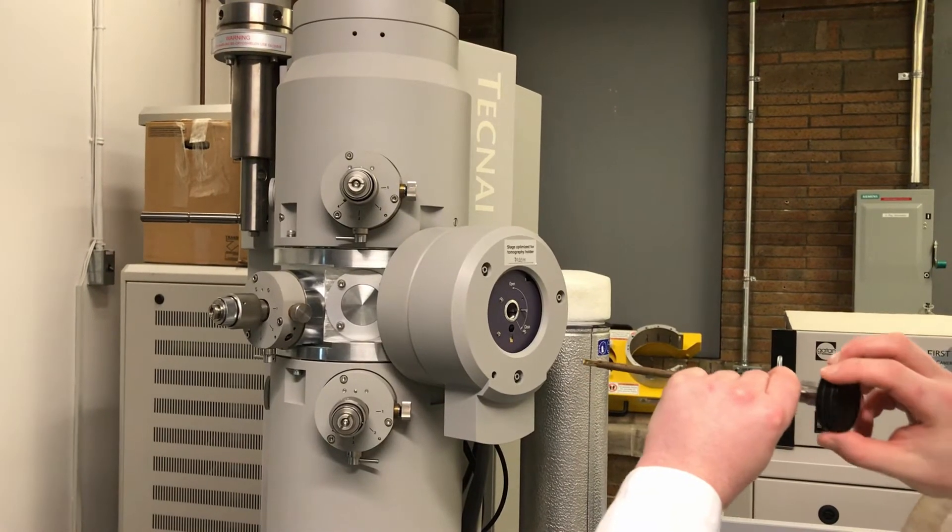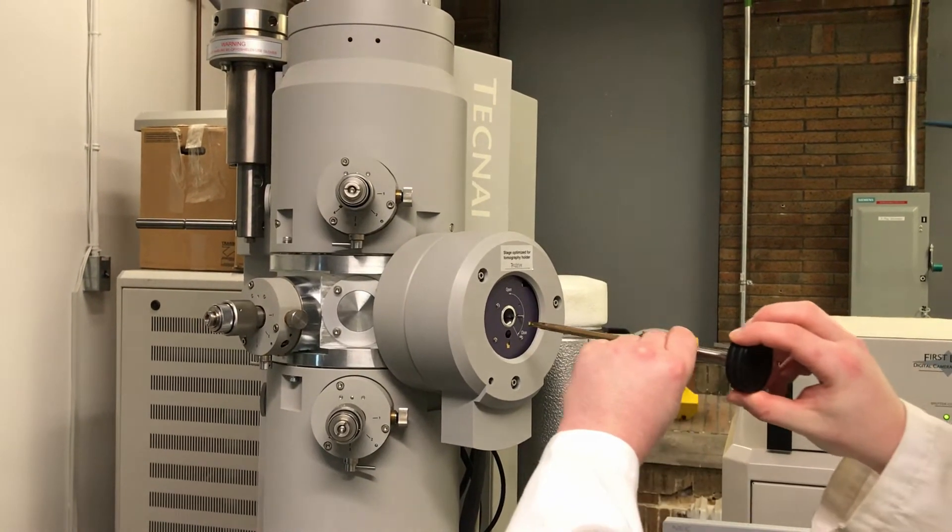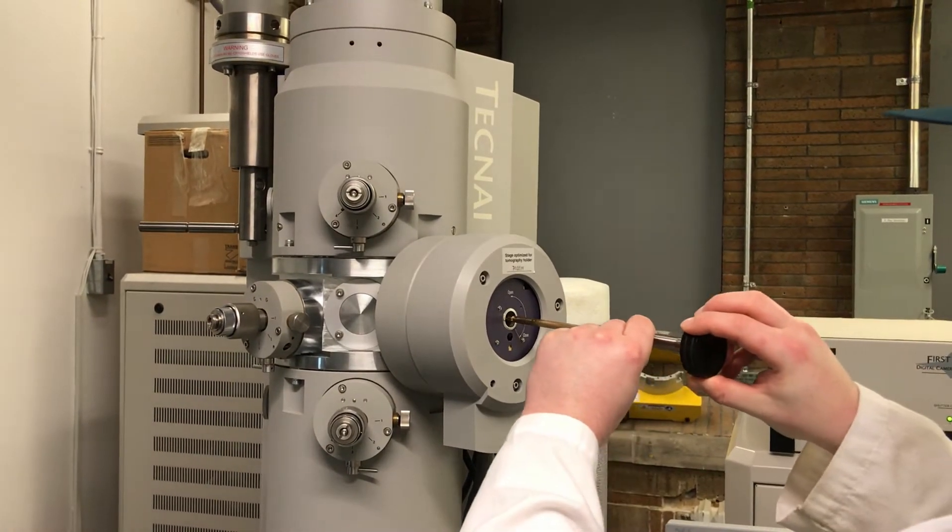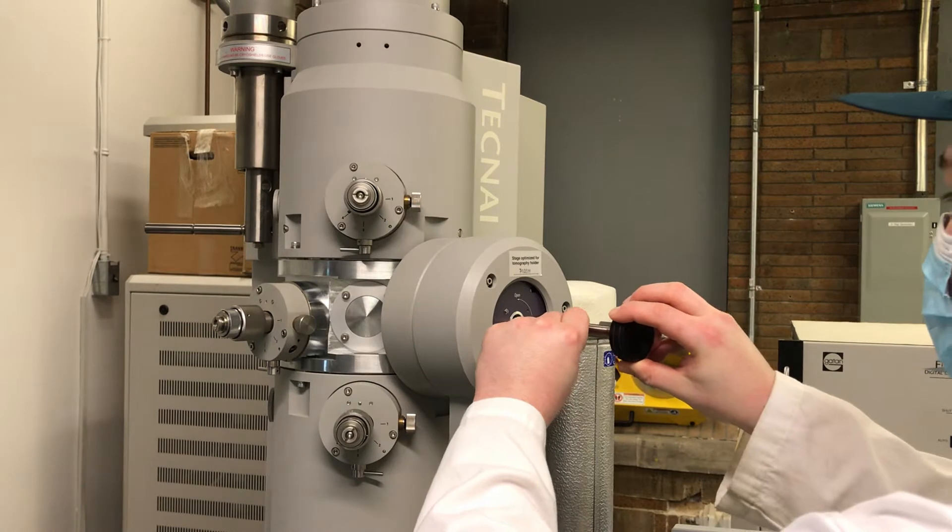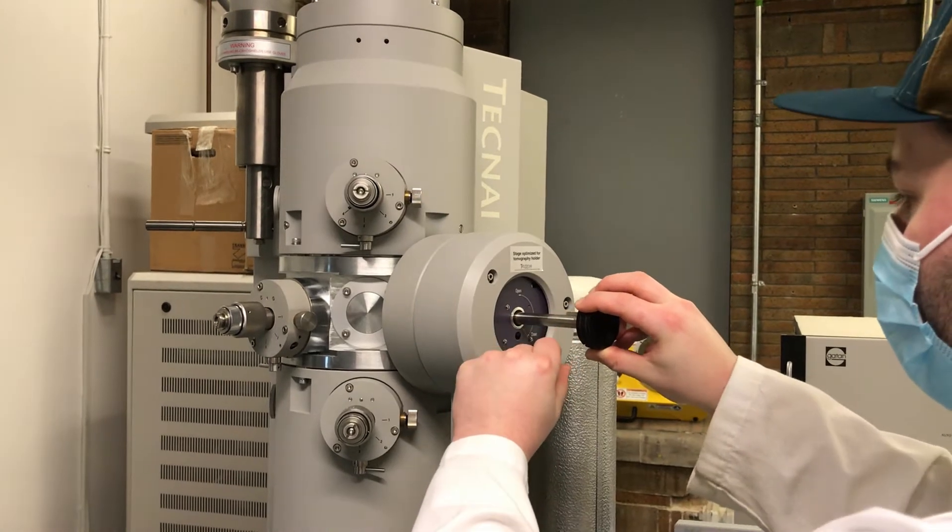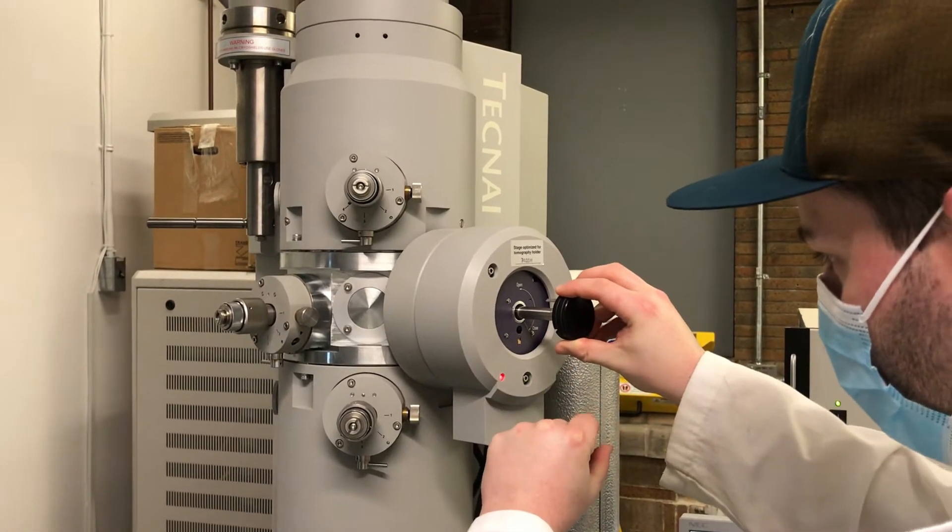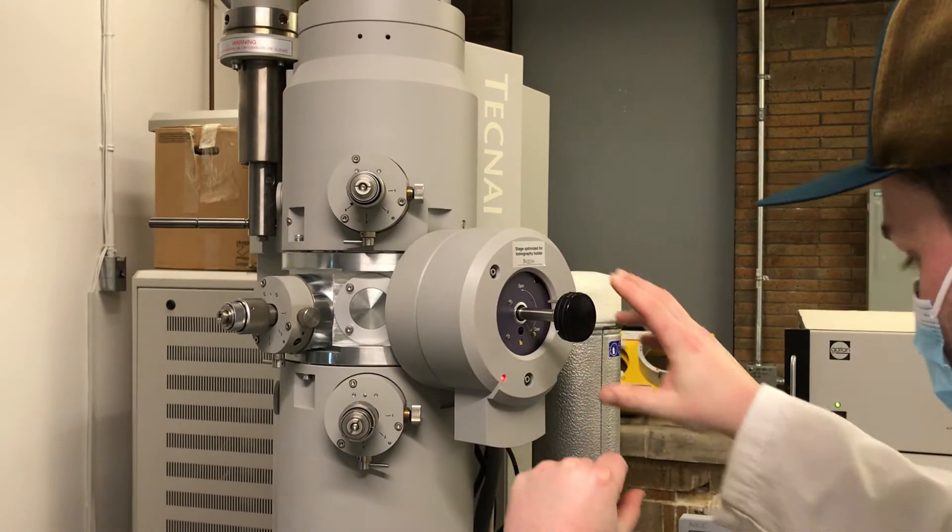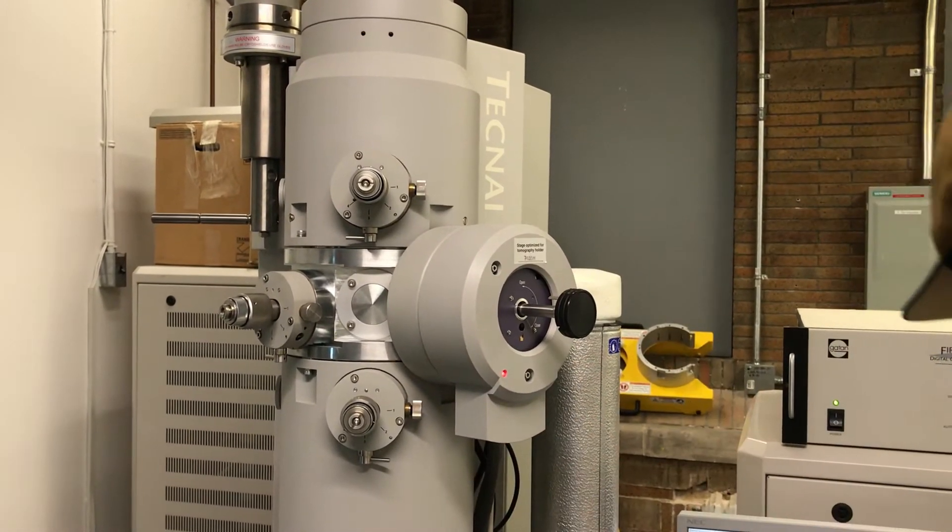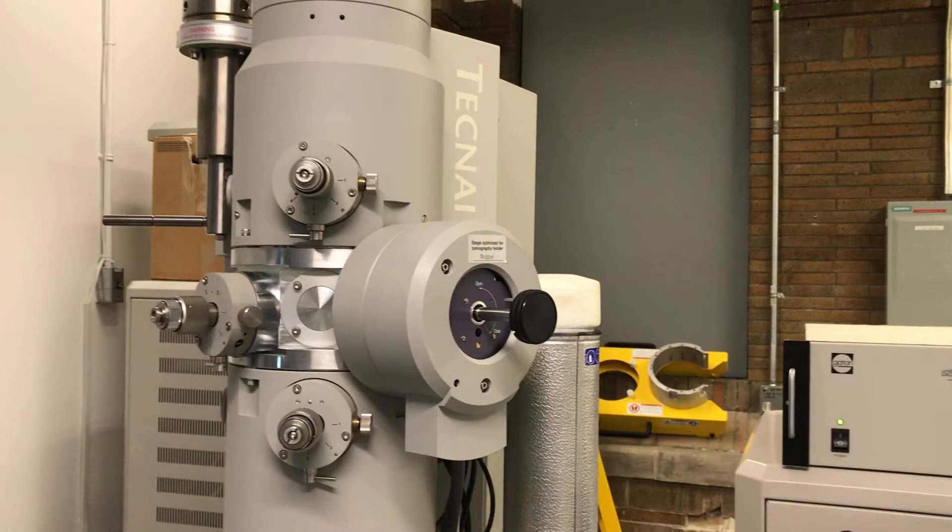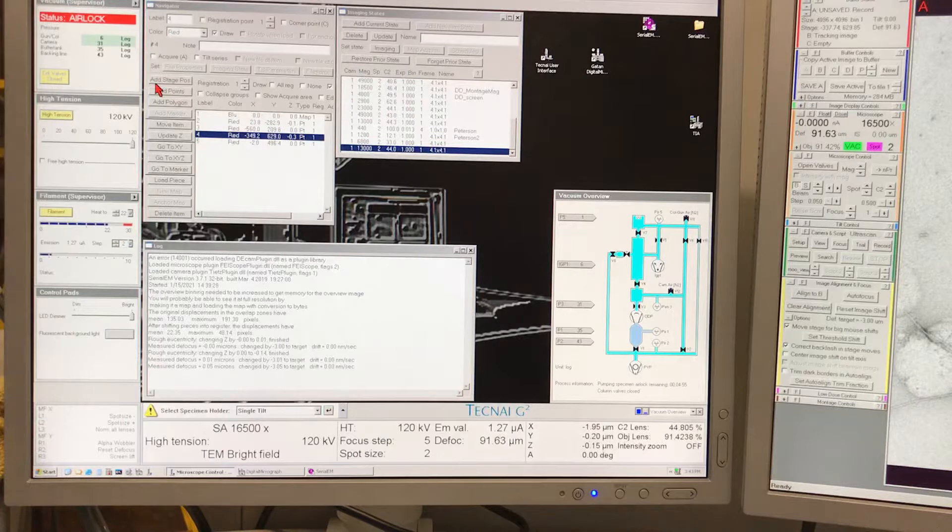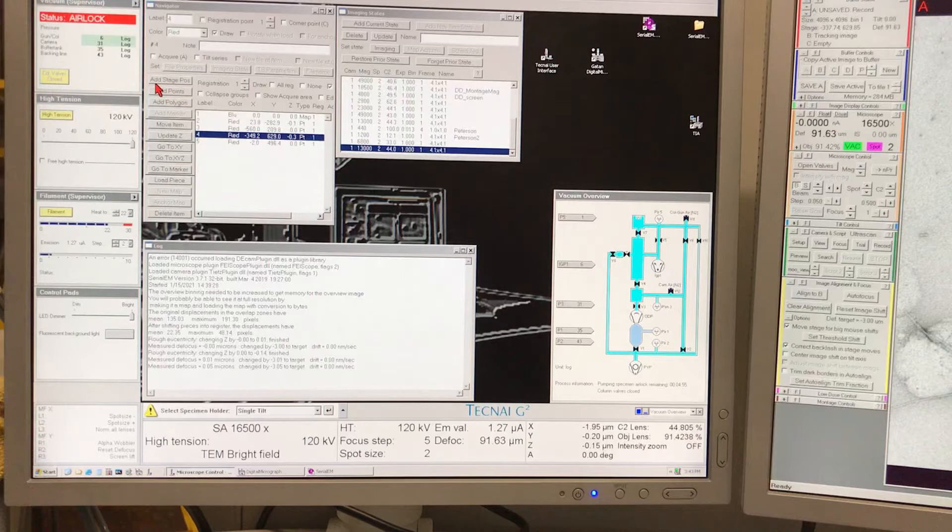At this point we are ready to load the grid into the microscope. We carefully find the right orientation of the room temperature holder pin so that it can slide into the goniometer without obstruction. As soon as you do it, the red light on the compute stage will go on and the user interface will ask you to select what type of specimen holder you are inserting into the microscope.